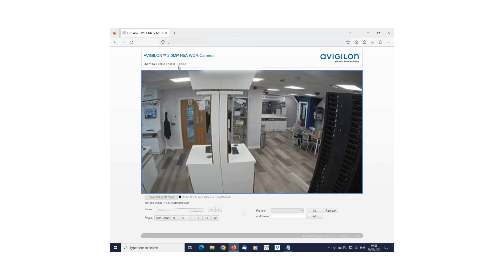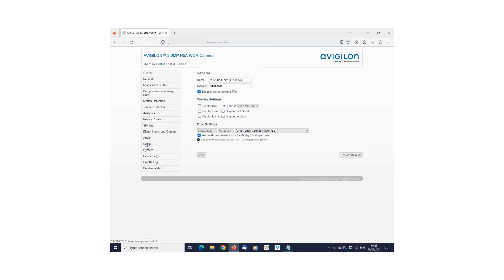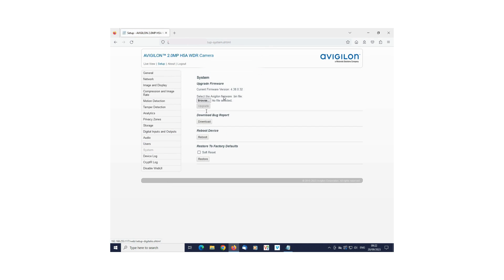Click Setup in the top menu bar, then click System. Here you will find the current firmware version.